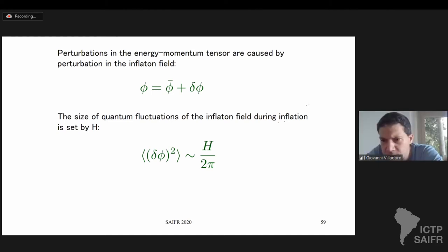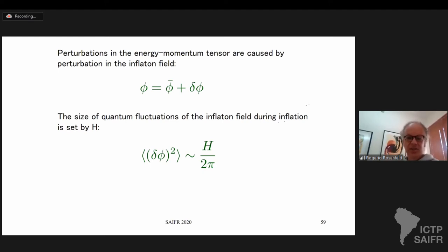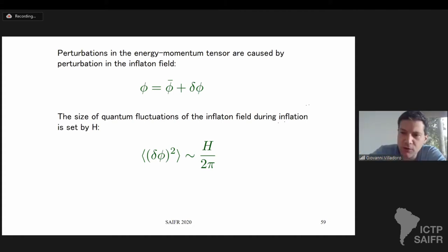Bruno asks: do energy-momentum tensor perturbations affect energy conservation? Yes. Energy conservation is a consequence of Einstein gravity, because Einstein's equation and the Bianchi identity imply that the divergence of the energy-momentum tensor is zero.